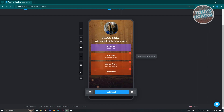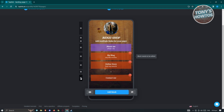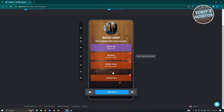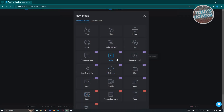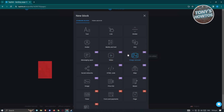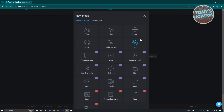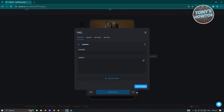You can press and hold on a block to reposition it. You can also add new blocks like a separator, video, image carousel, or FAQ. Note that items marked 'Pro' require a paid plan. As an example, I'll add a FAQ block and enter a question like 'What's my name', then click 'Save Changes'.